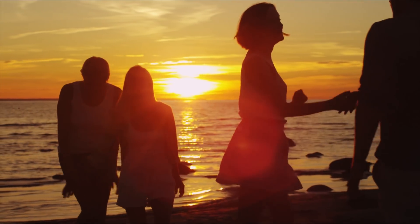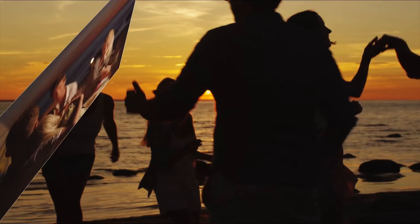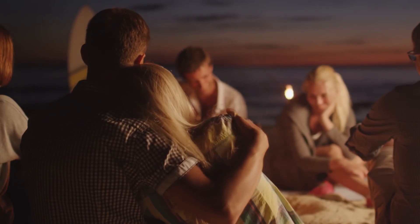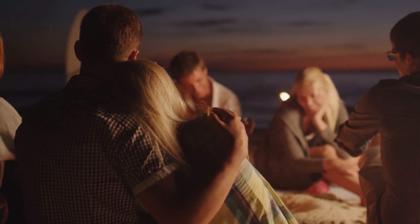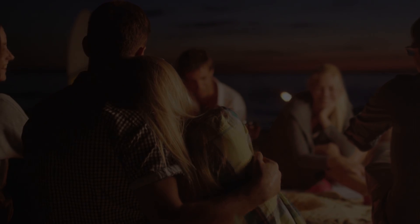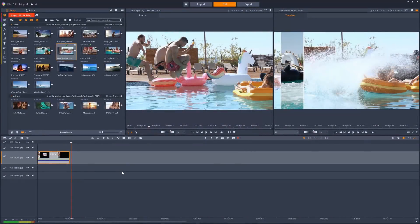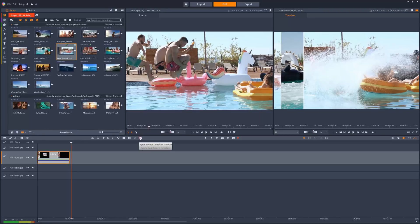In fact, we can use them to create our own custom animations, just like this one. Let's start a new split screen from the template creator.